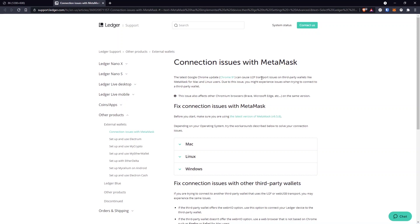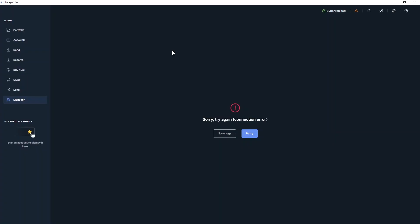So before you start, make sure you are using the latest version of MetaMask, the latest browser version, and also make sure you update your Ledger Live application that you are going to use to sign these transactions from now on. In my case, I had to update the Ledger firmware to version 2.0 in order for this to work, and this changed a bit the steps that you take when you use your Ledger device.